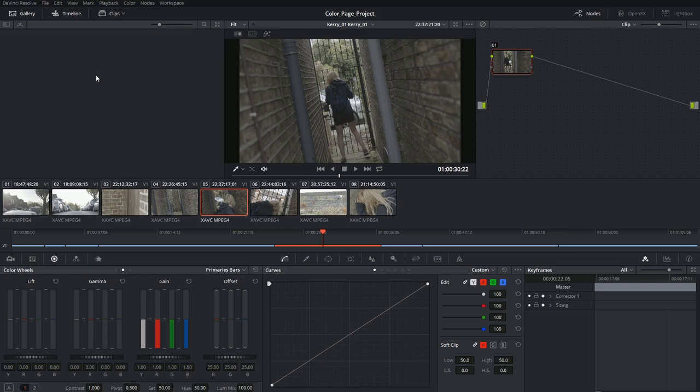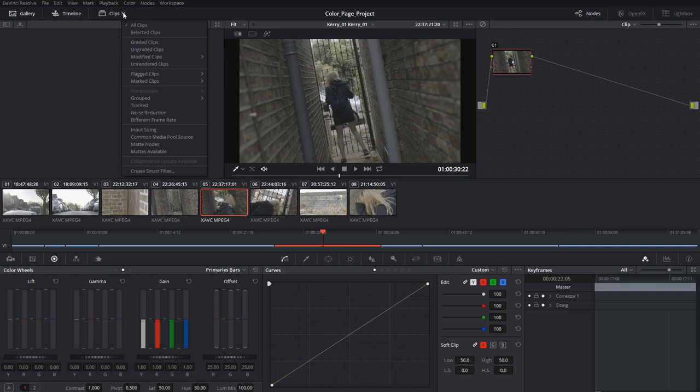The timeline panel allows you to expand the size of your viewer by hiding the mini timeline at the bottom. And the same thing for the clips, which are a thumbnail representation of this timeline.